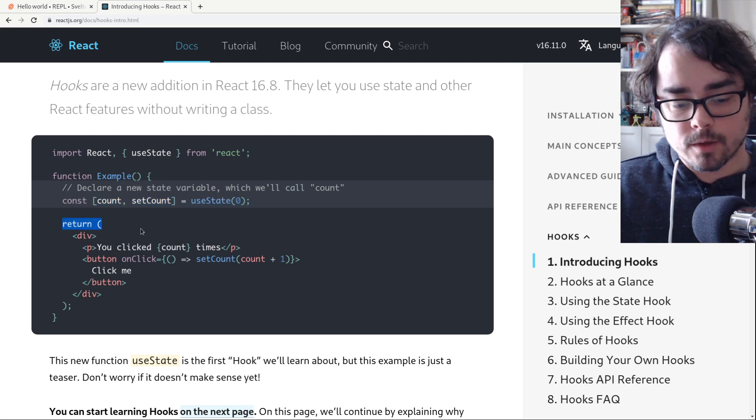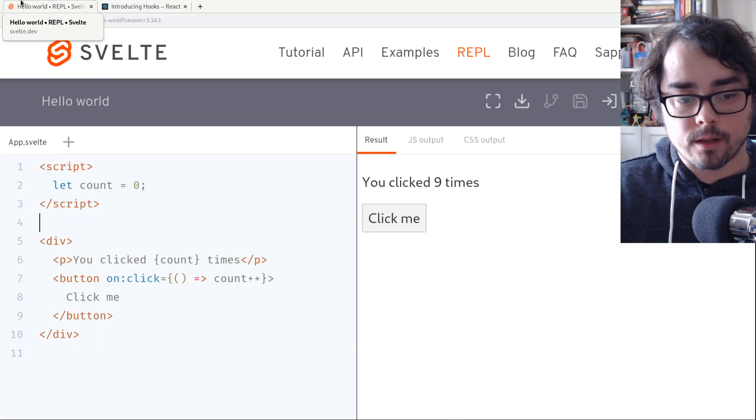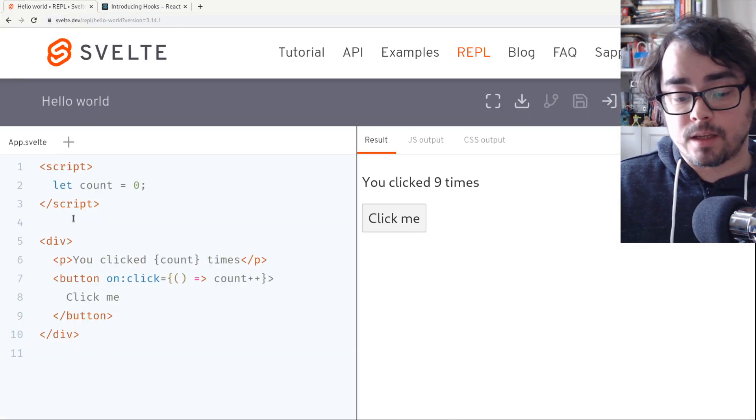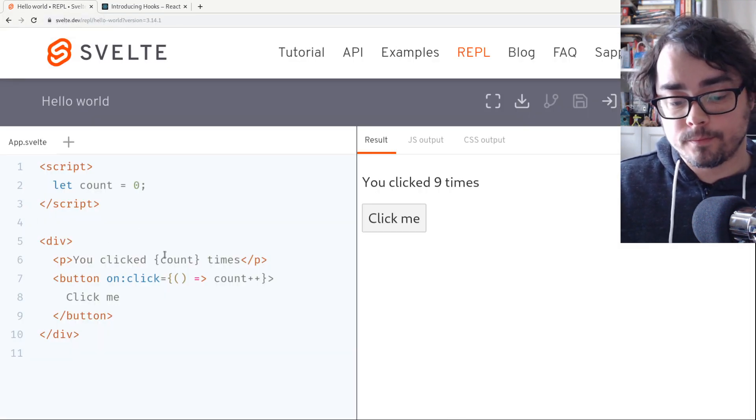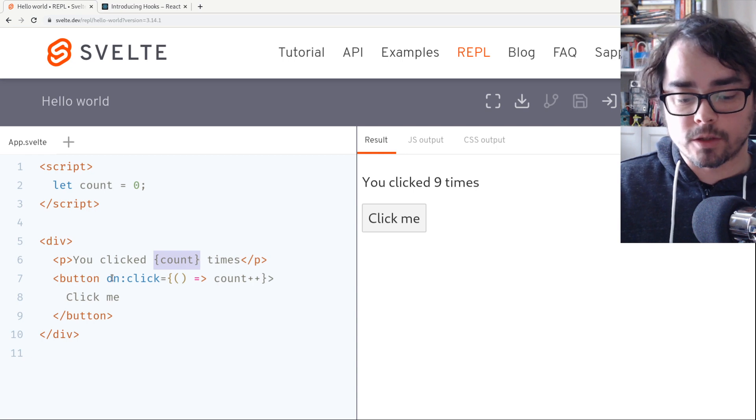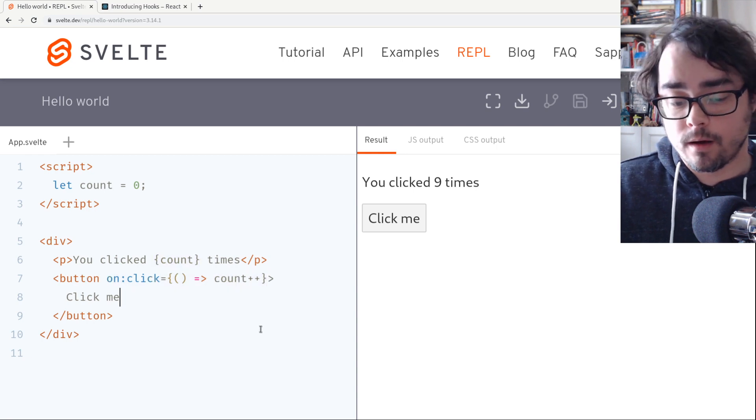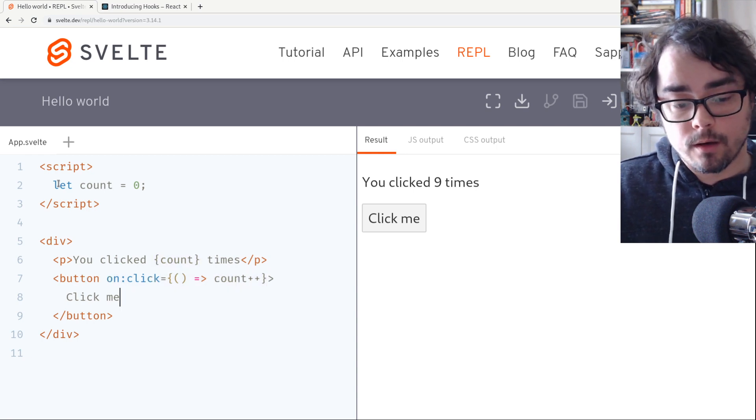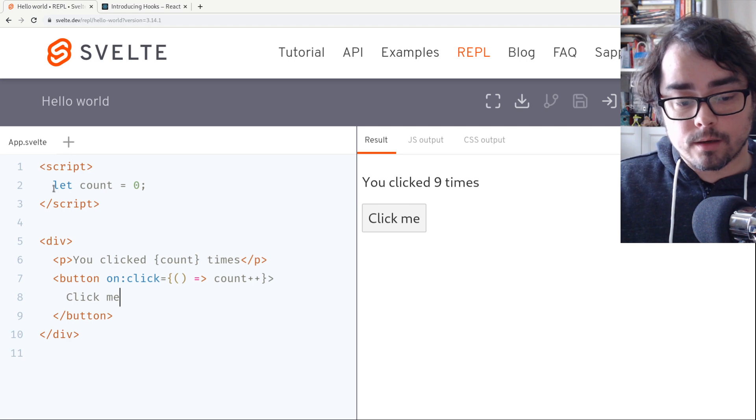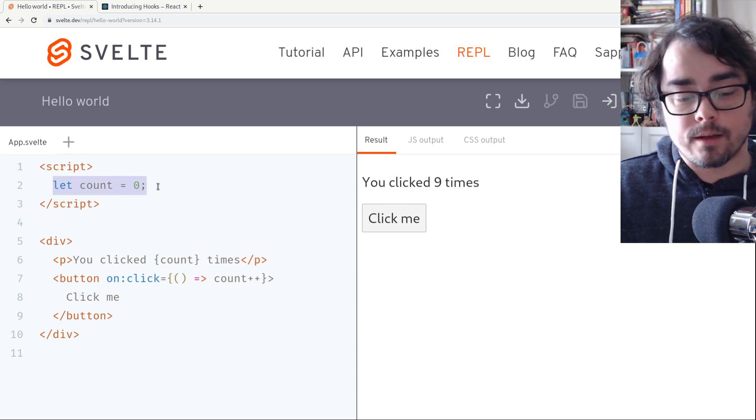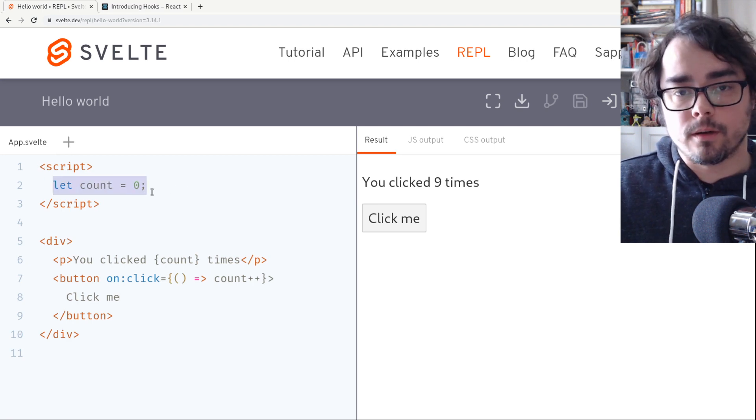Boilerplate, we took out the return, and all that's left is some HTML with some special markup so that we can put our data in there. Special click handler. And our local state is just a variable. Just let count equals zero. It couldn't be any simpler.